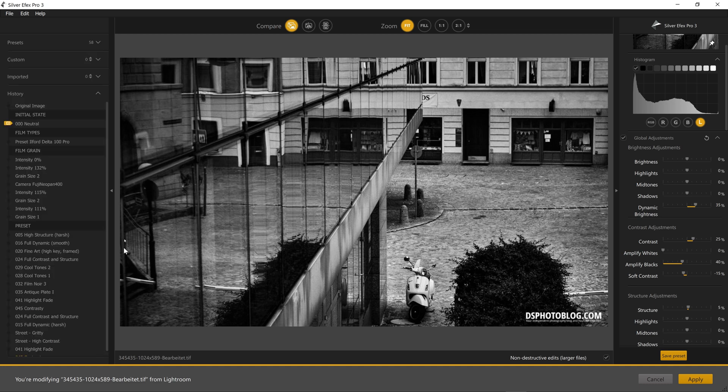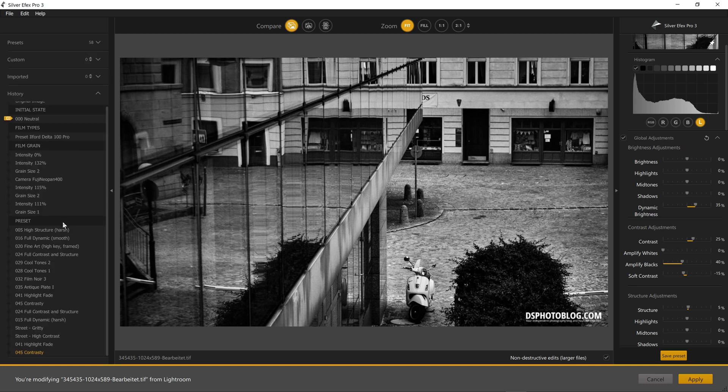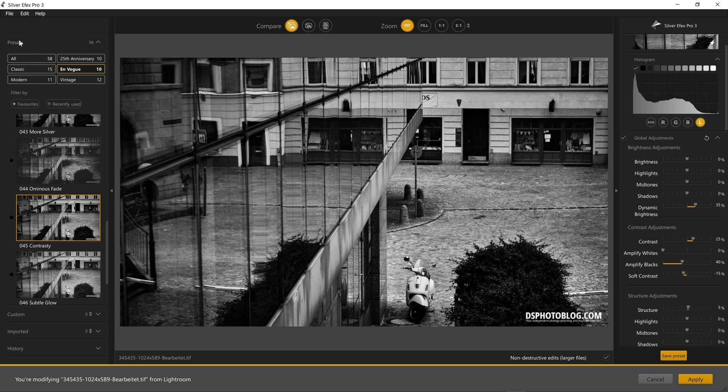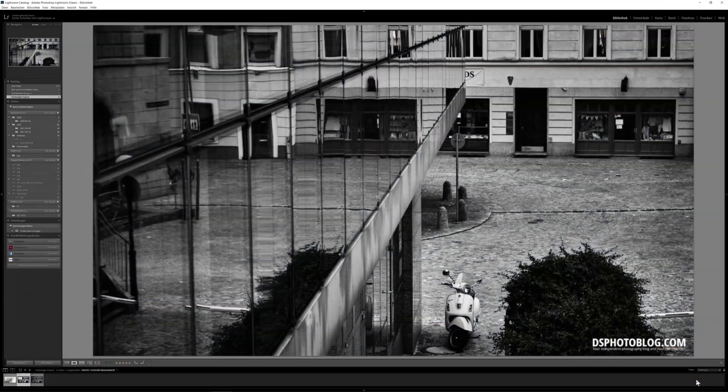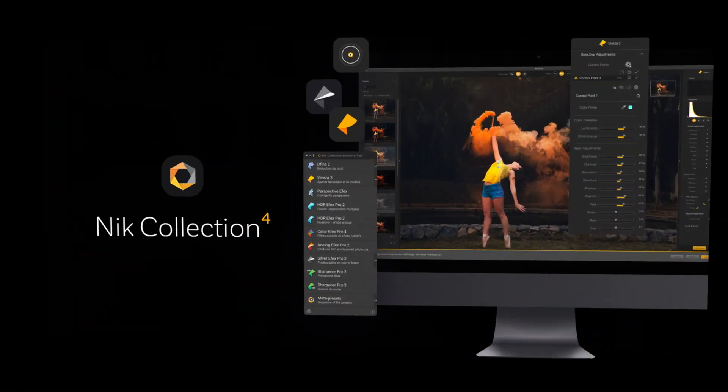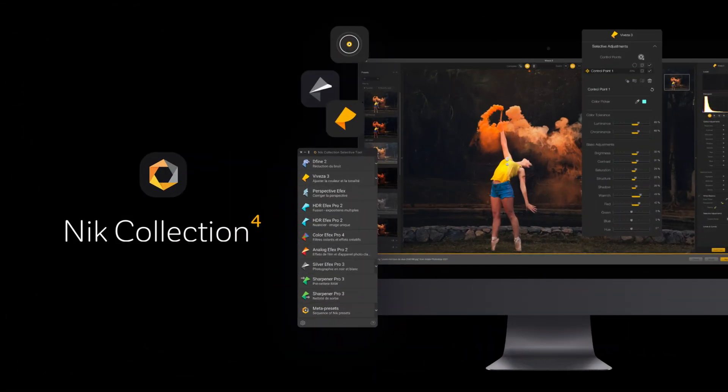I think this is a pretty nice update but like I said, DxO should really combine all the modules in one. This would make the user experience a lot better. Hope this is useful for you, thanks for watching and subscribe to this YouTube channel for more videos.